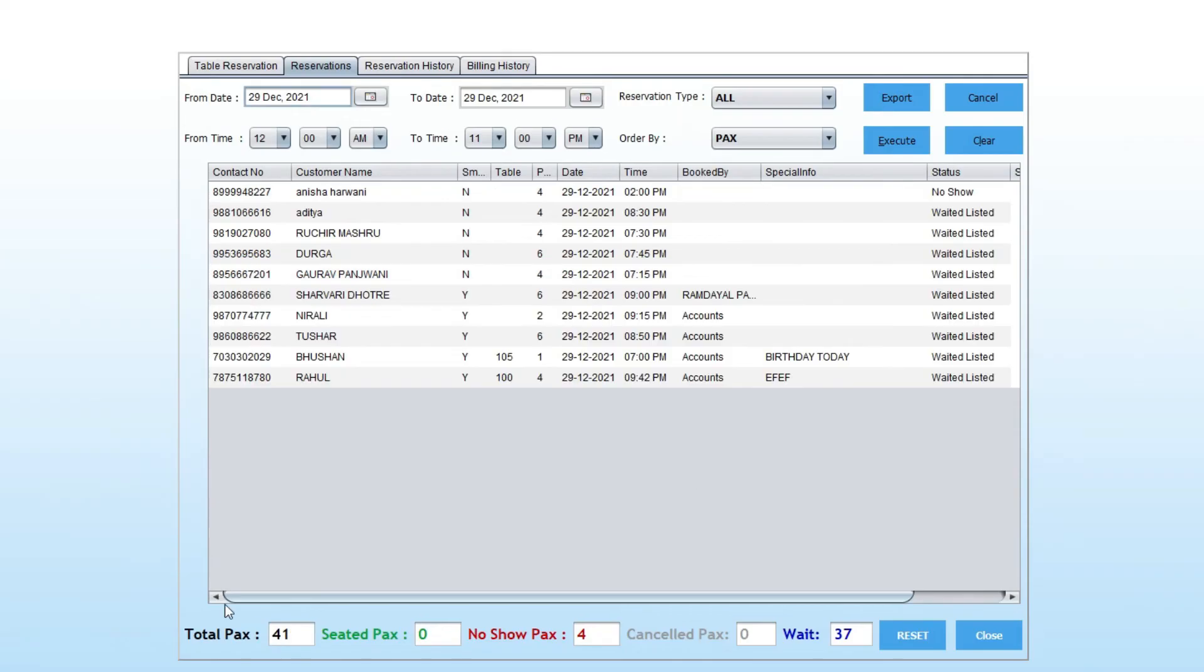Here you can see the total PAX, seated PAX, no show PAX, canceled PAX, and waiting.